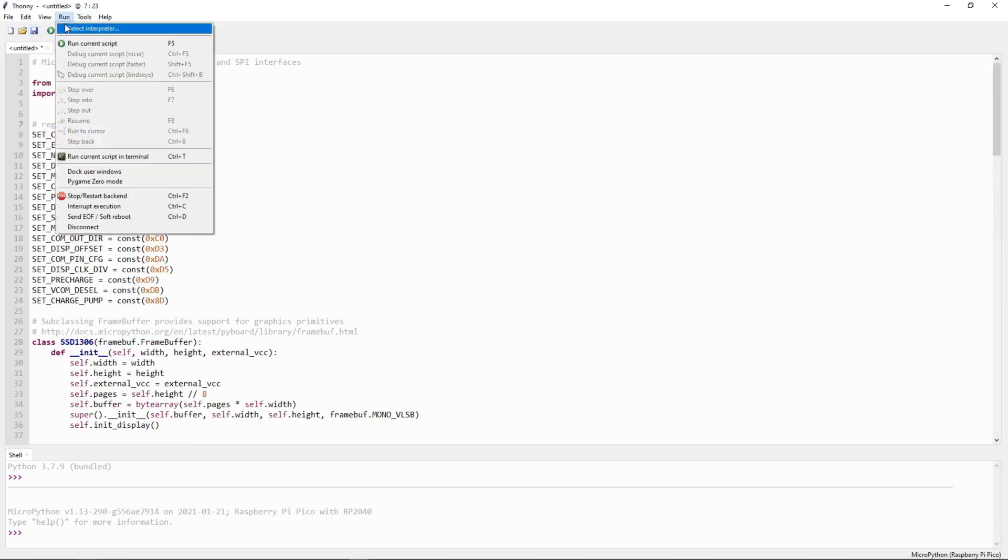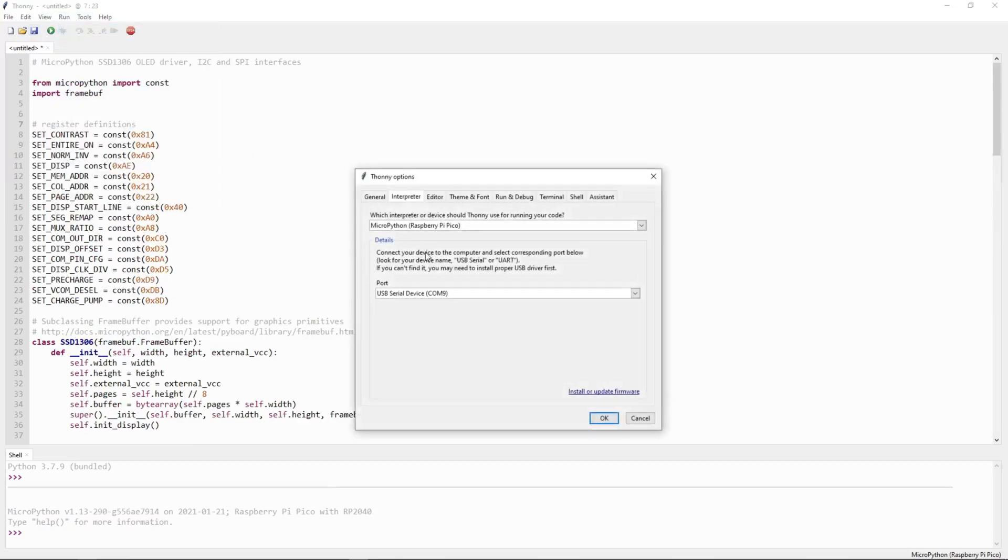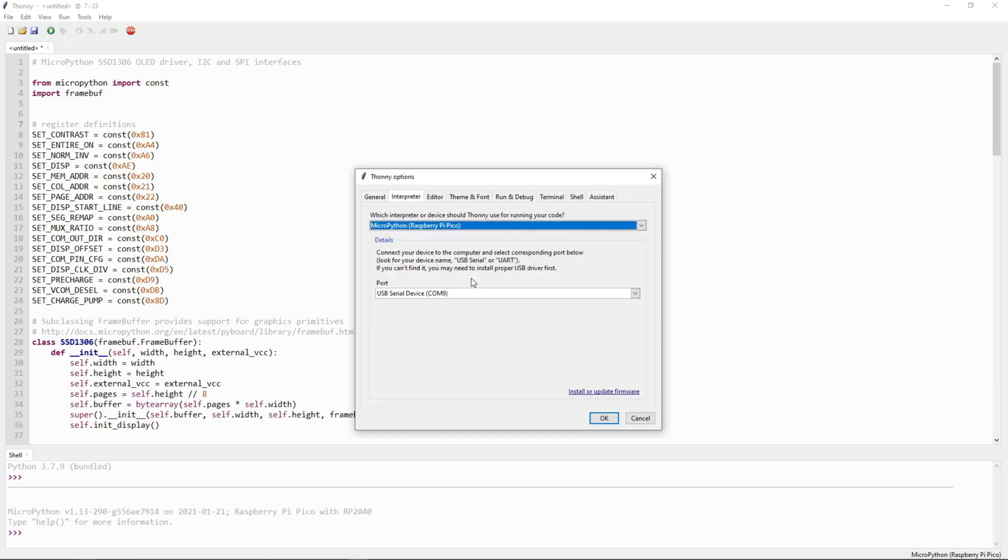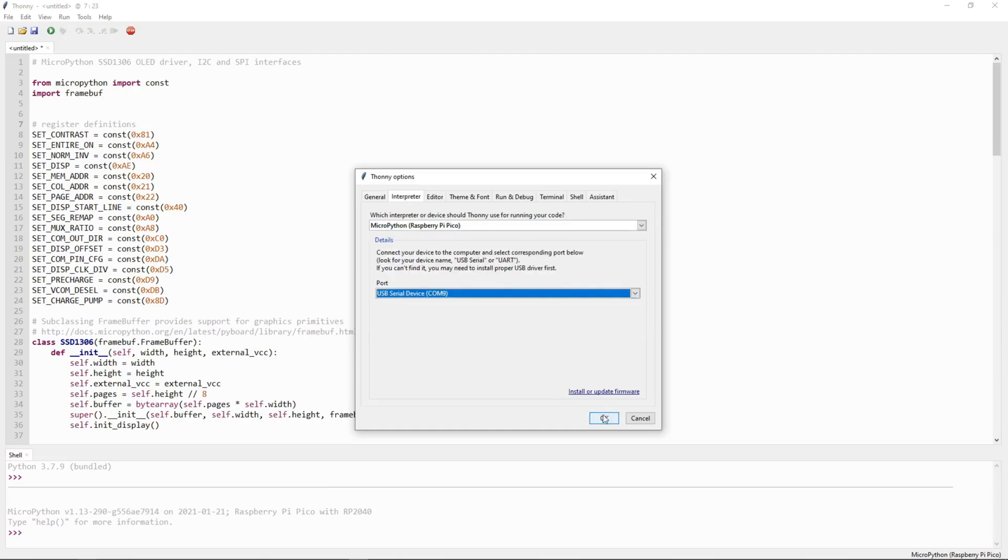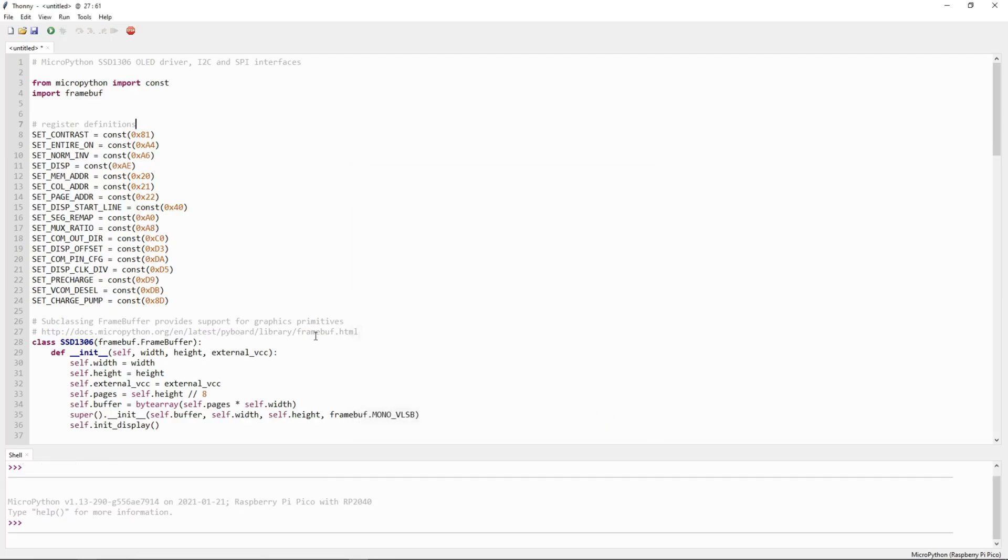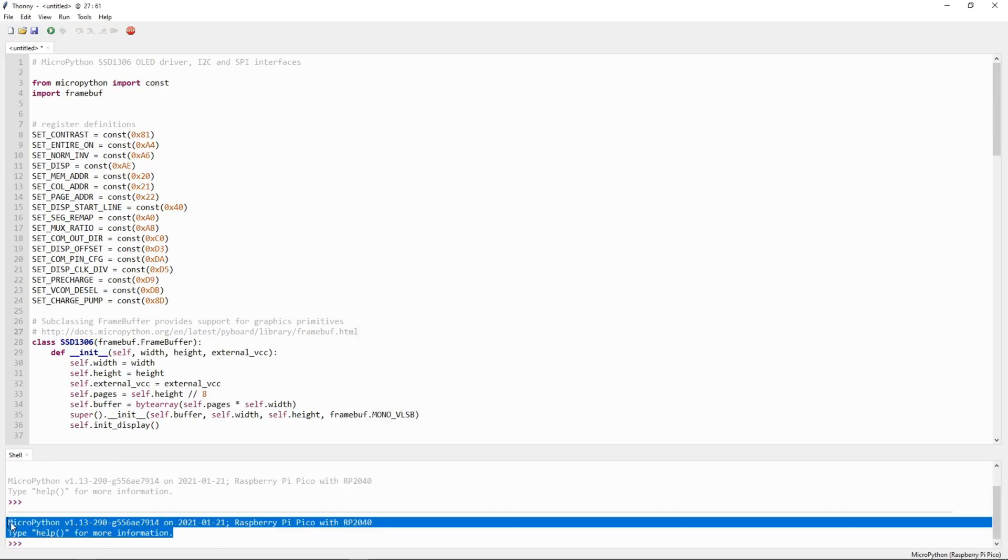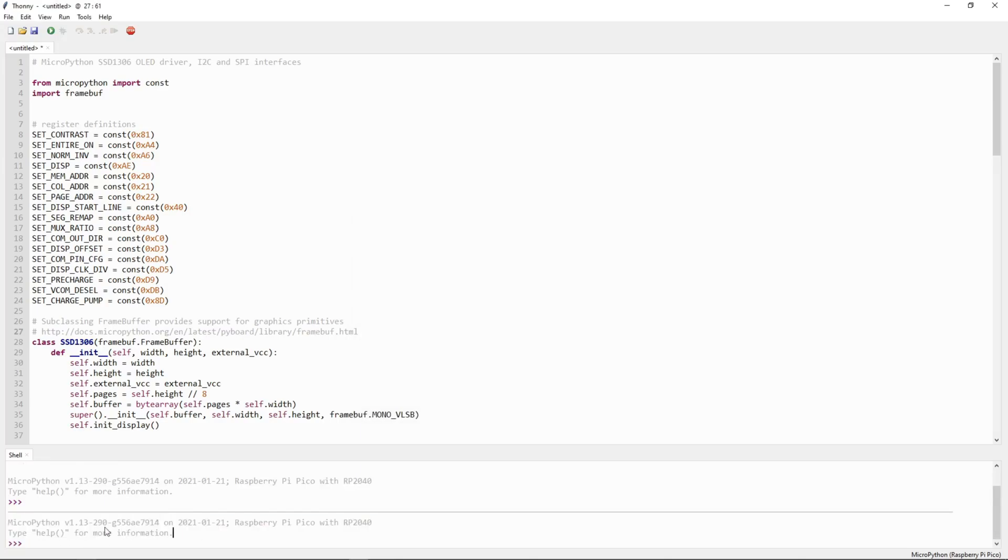First we have to select the interpreter. Here I have selected Raspberry Pi Pico and select the COM port and click on OK. Here in the console you can see the Raspberry Pi Pico is connected and you can access the console here.